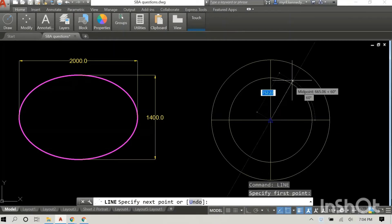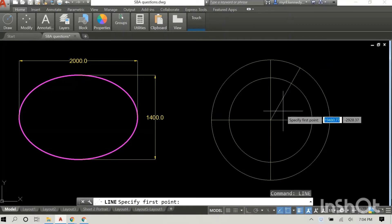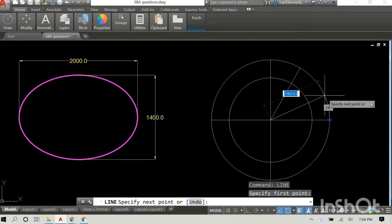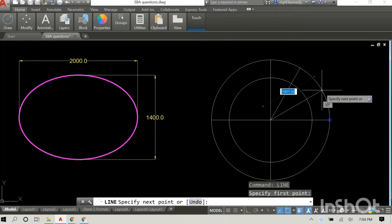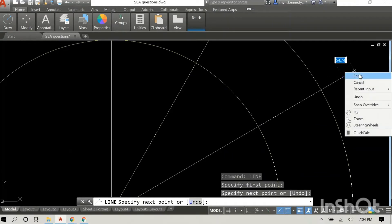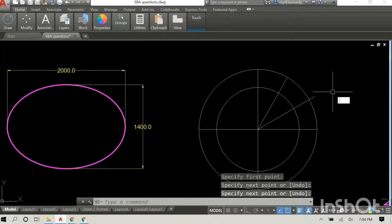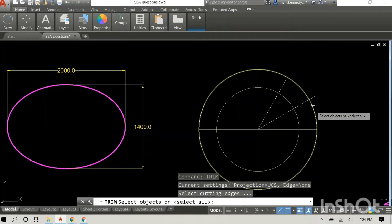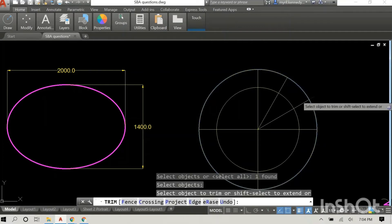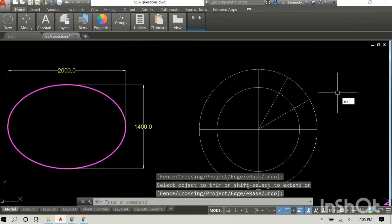I draw a horizontal and a vertical line to begin dividing the circle. Then I pull a line at 60 degrees, and for the next one, I zoom in a bit and pull the line just past the edge of the circle, setting the angle at 30 degrees.